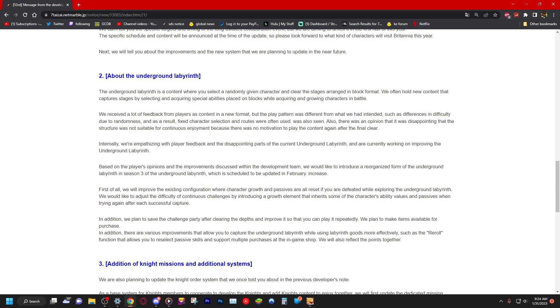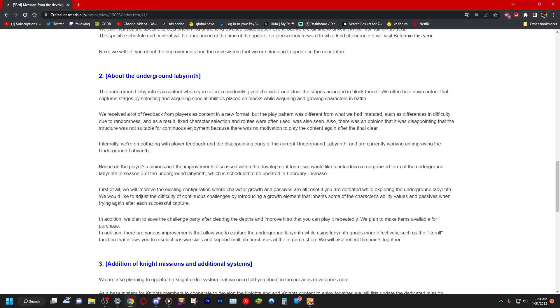In addition, we plan to save challenge parties after clearing the depths and improve it so you can play it repeatedly. We plan to make items available for purchase. What? Purchase? No, no, don't, don't, no.